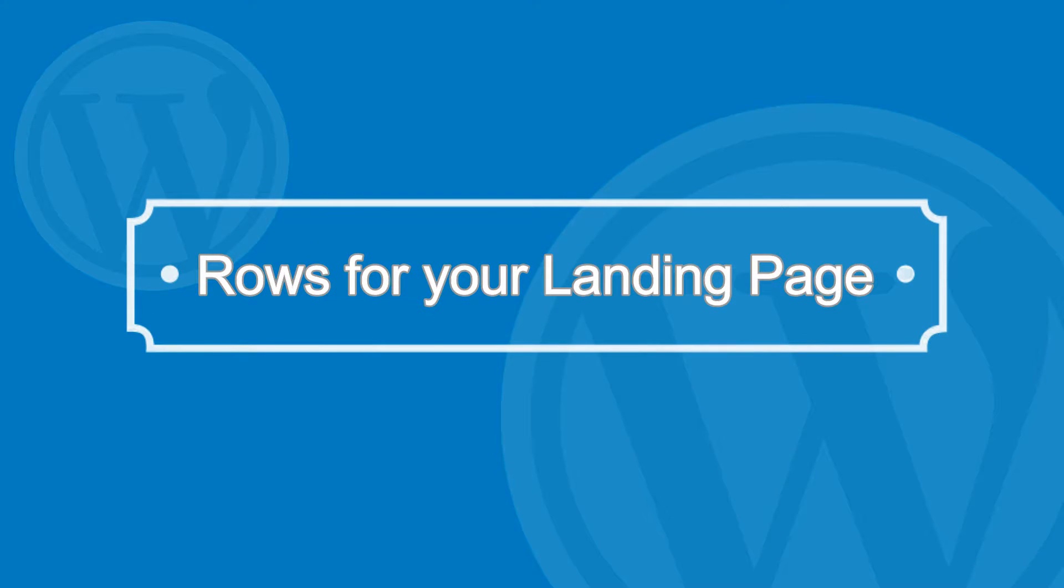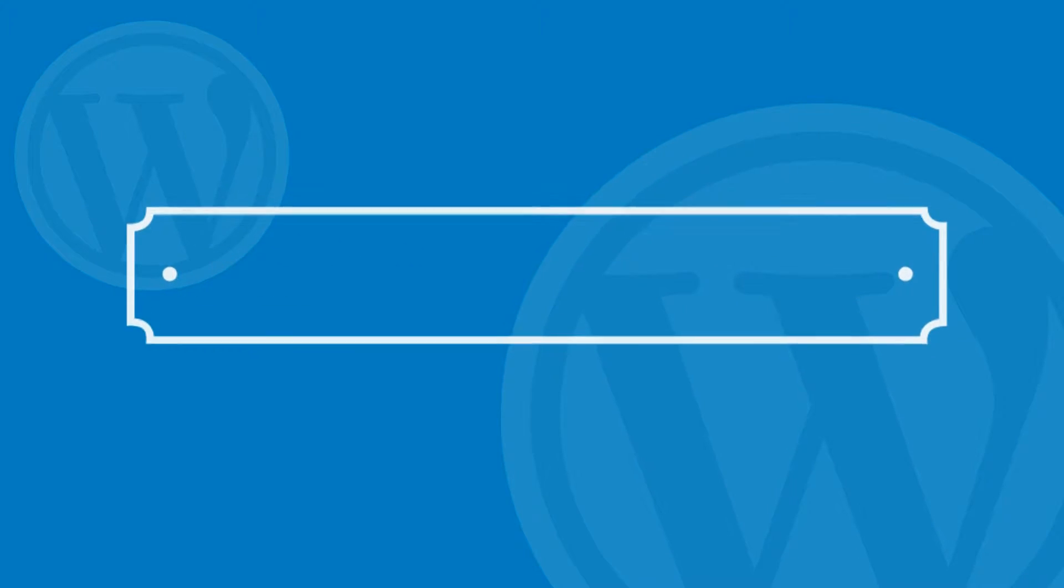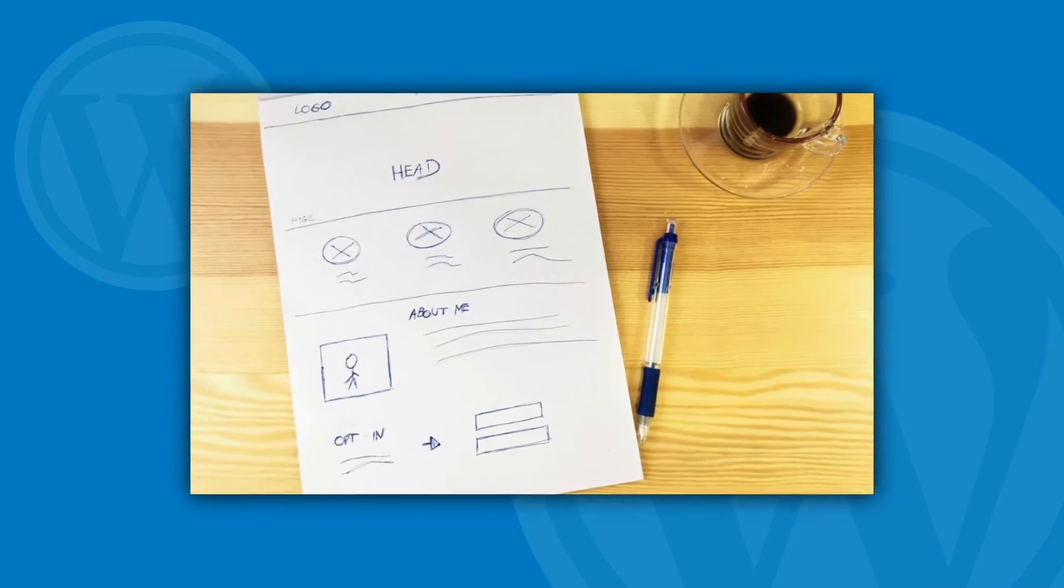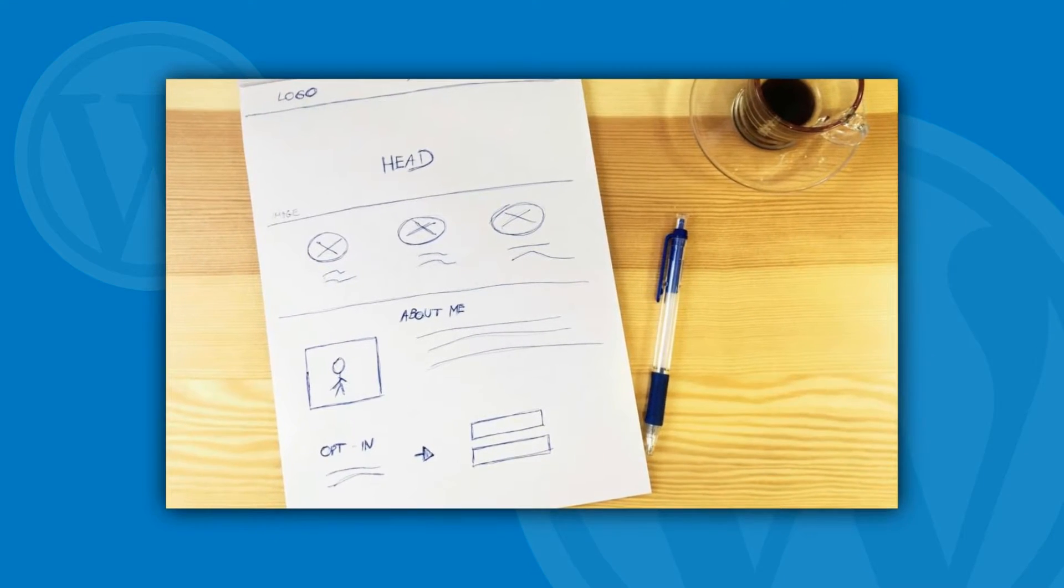Okay, so to get started, you need a general idea of what you want your landing page to look like. Here is a rough structure I came up with.